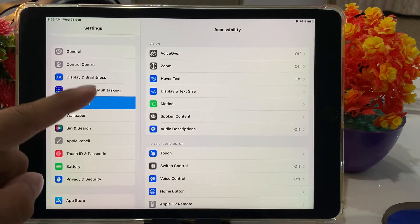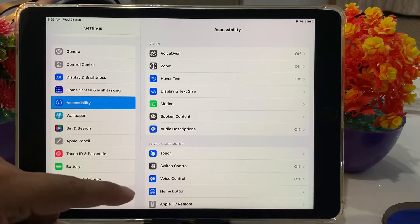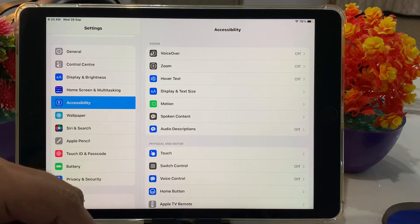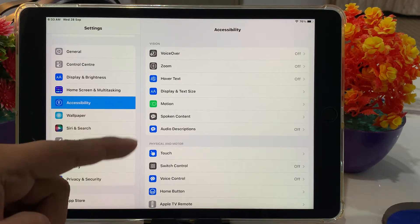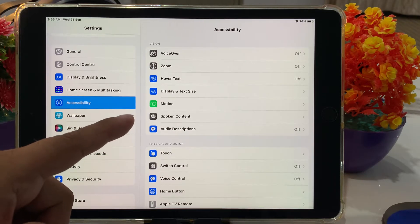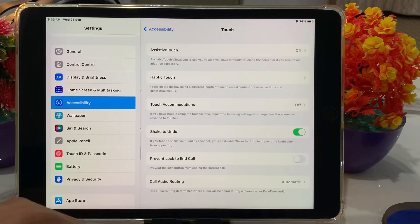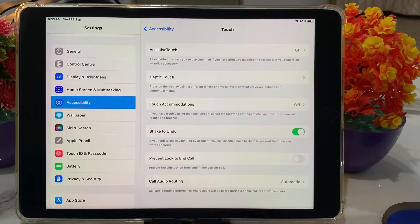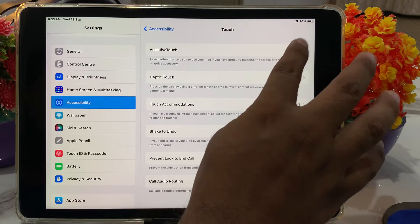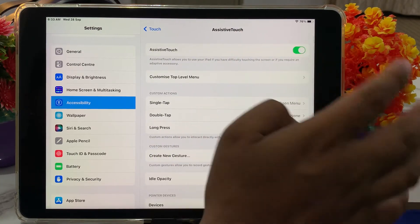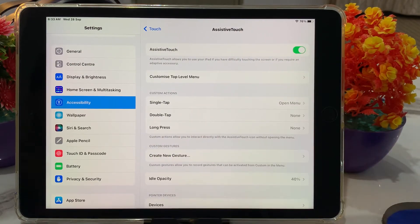You can see many options appear on screen, like VoiceOver, Zoom, Hover Text, Display Text Size, and Motion. Simply tap on Touch and you can see it appears on screen. The first option is Assistive Touch.